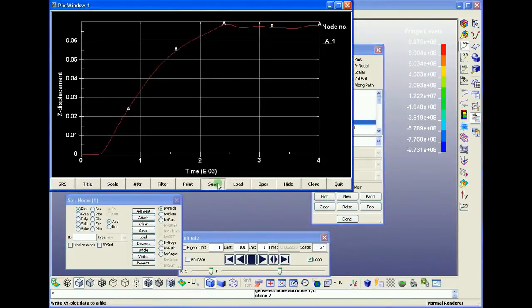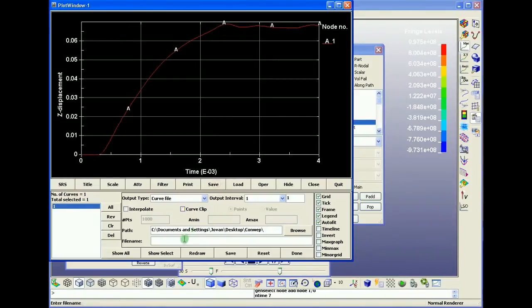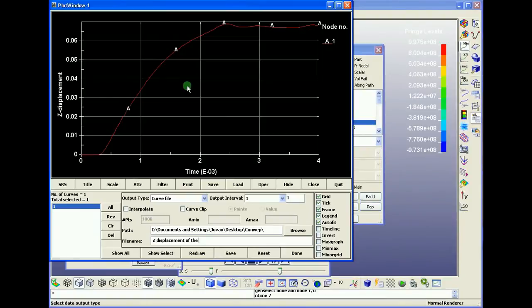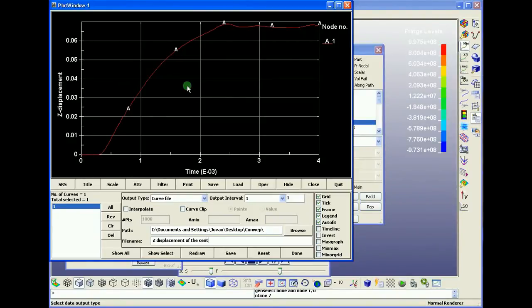We can save the results for the Z displacement. We can see it's around 70 millimeters in the direction. So write the Z displacement of the plate center and save the results.